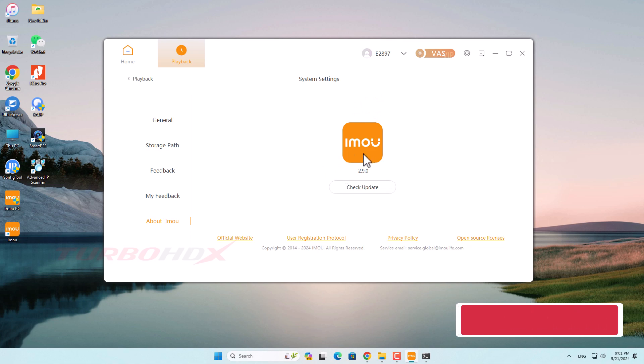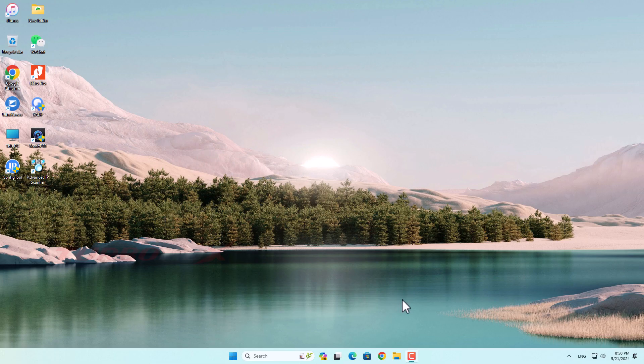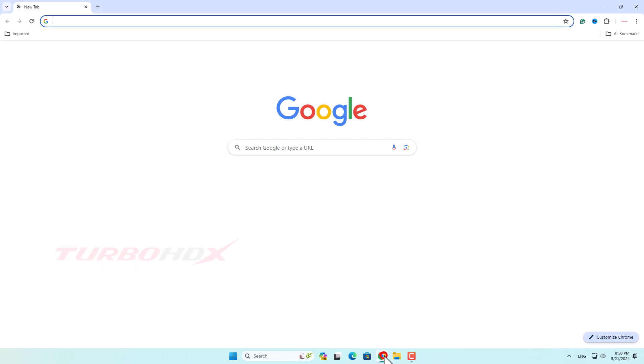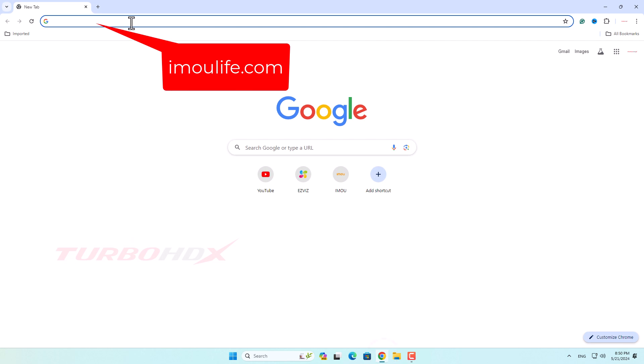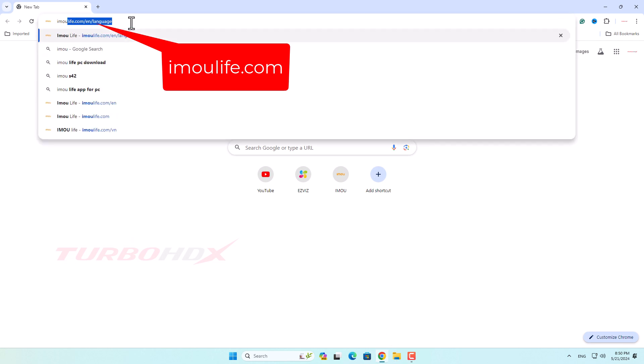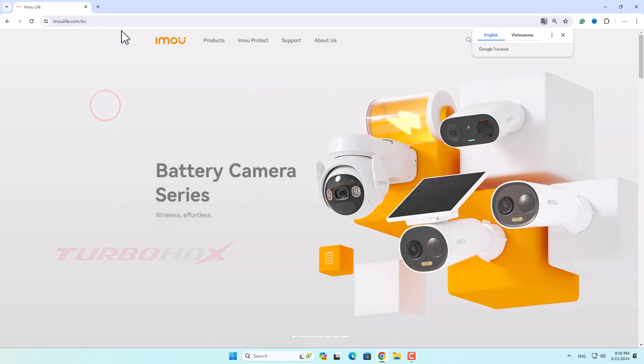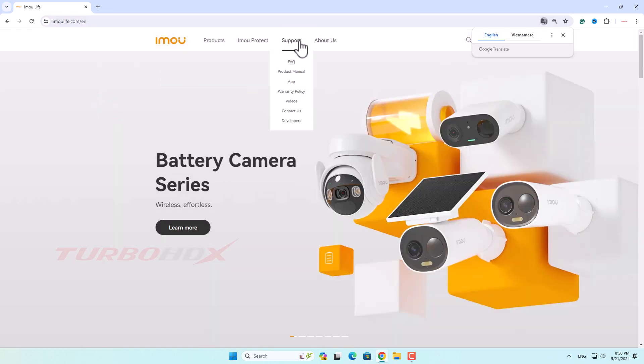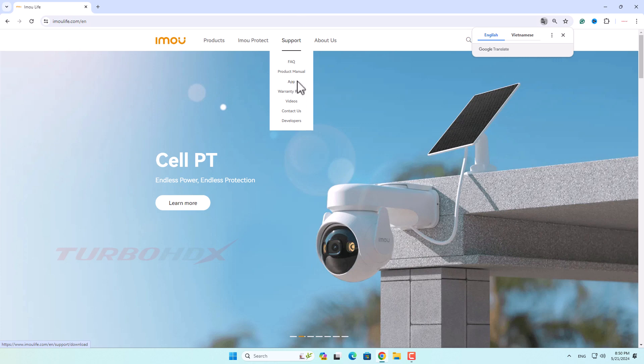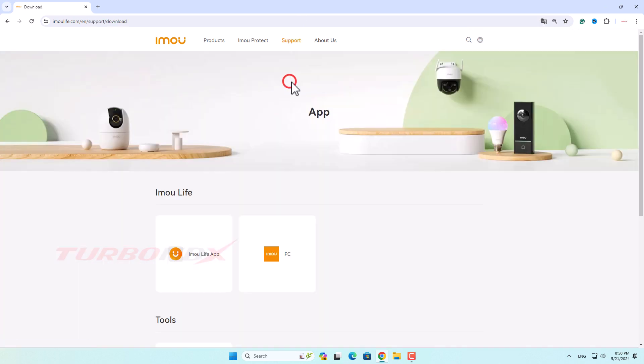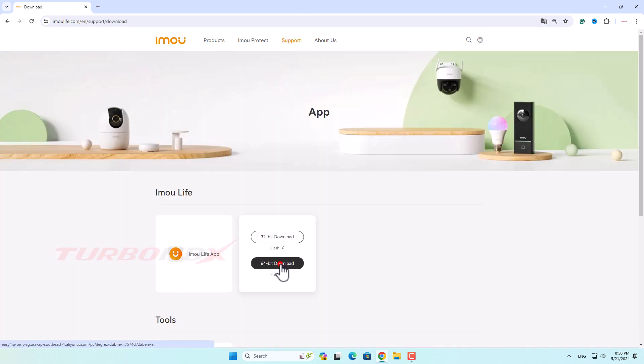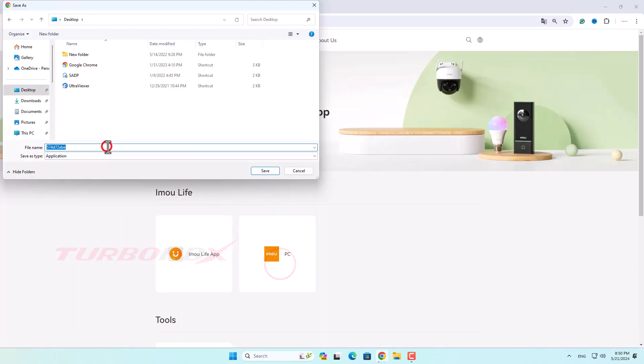And finally, here are the steps to download and install the software. Access the website imoulife.com, enter Support and select App, and click download software with 64-bit or 32-bit version.